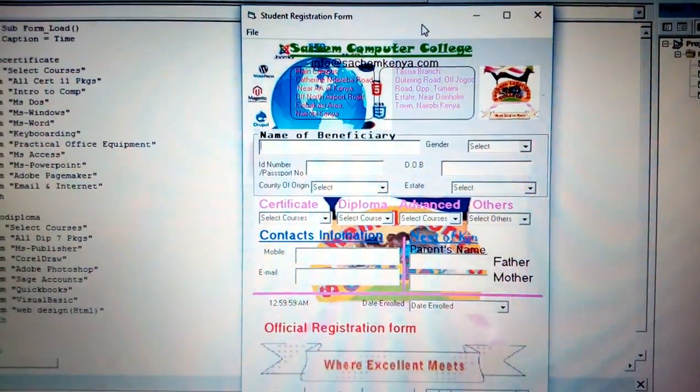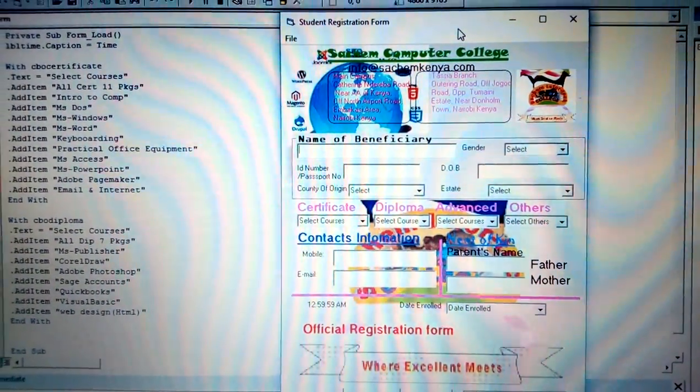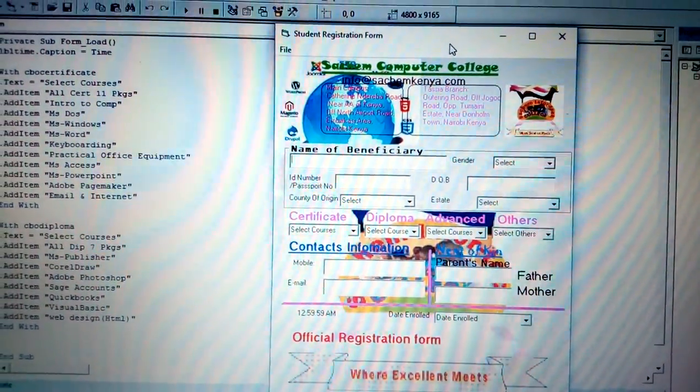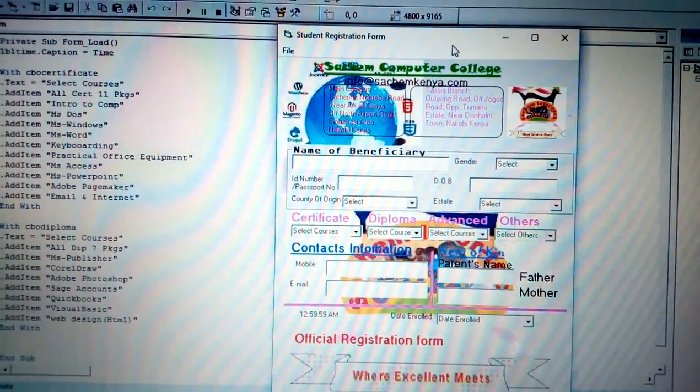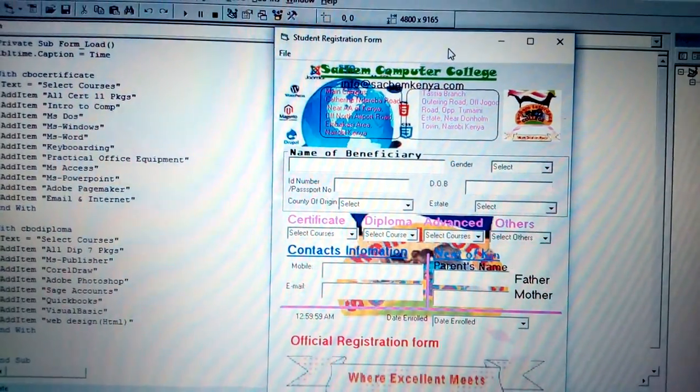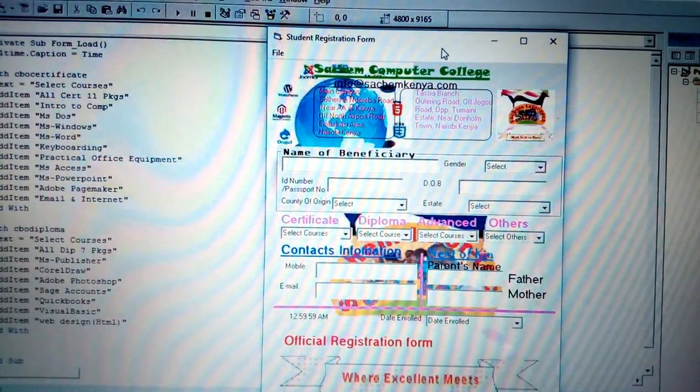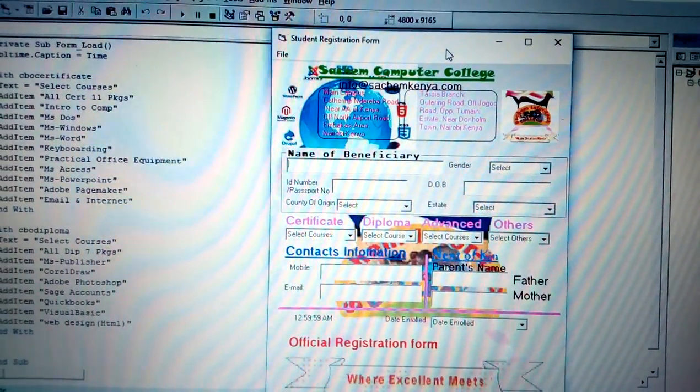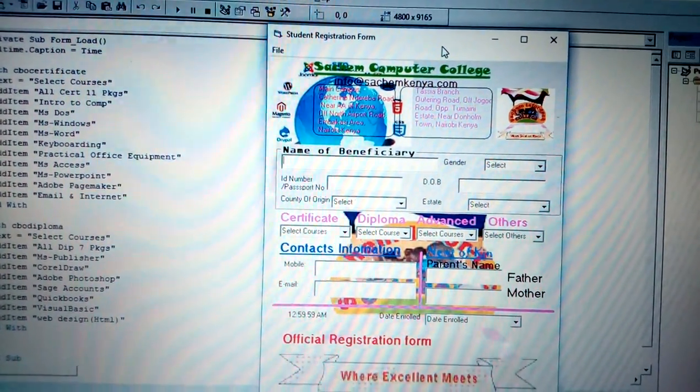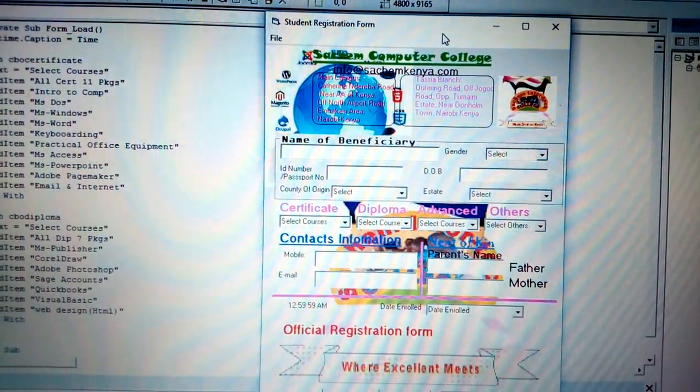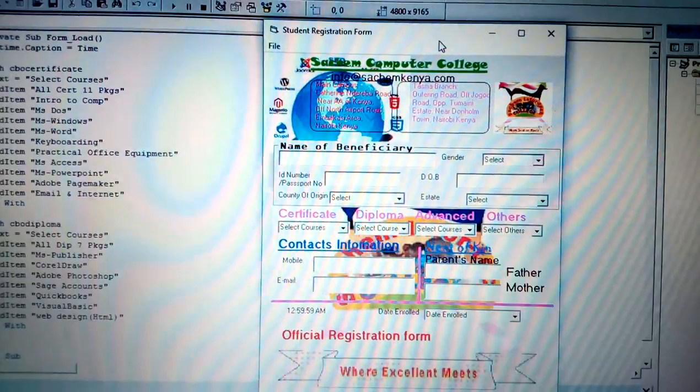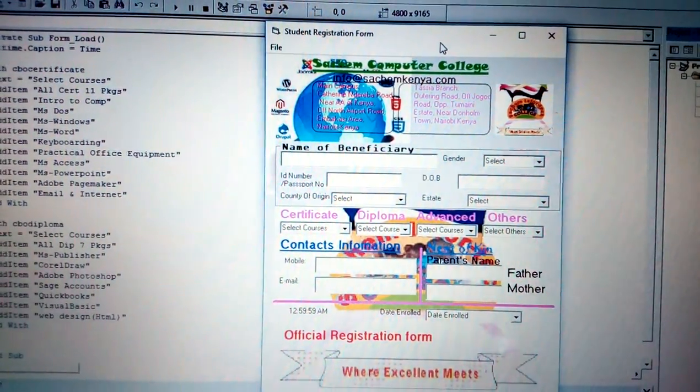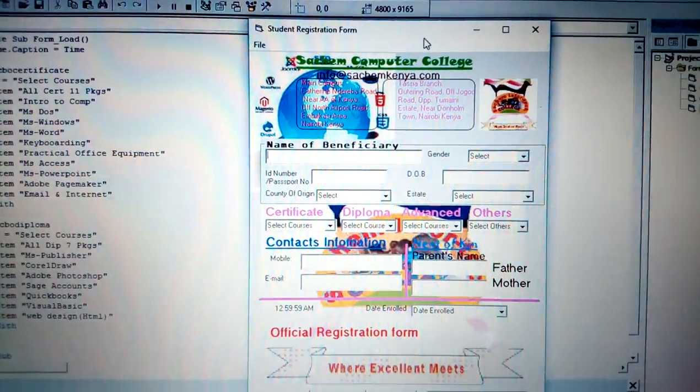You can see we have the most crucial information that the student is required to enter. We have the name of beneficiary (that is the student), his or her gender, the ID number, passport number, county of origin out of 47 counties, and the estate. We have the courses starting from certificate courses in ICT (Information and Communication Technology), diploma, and advanced diploma, among others.